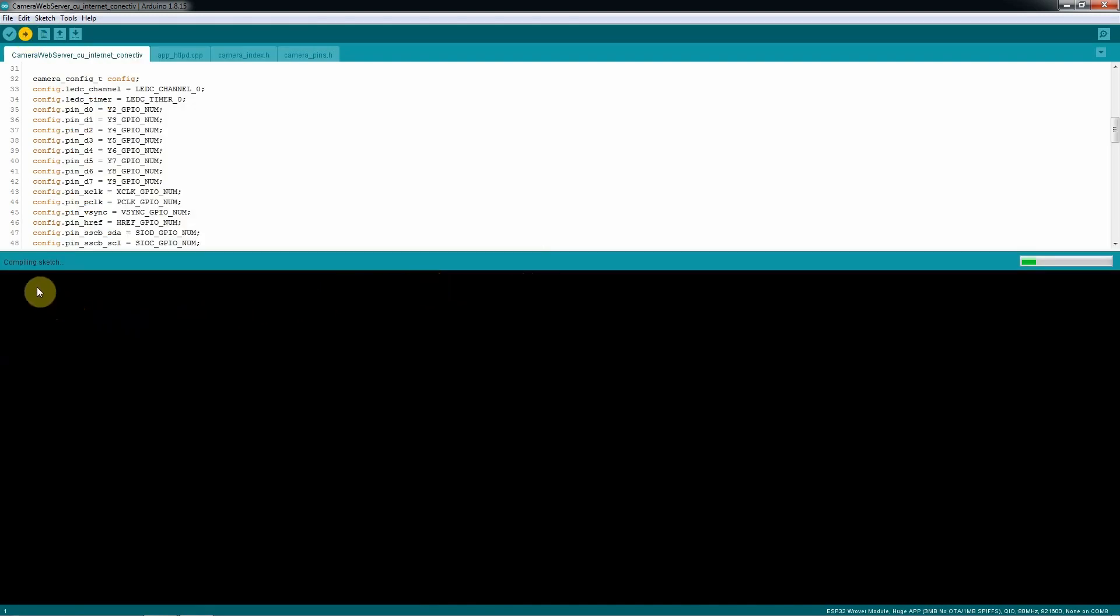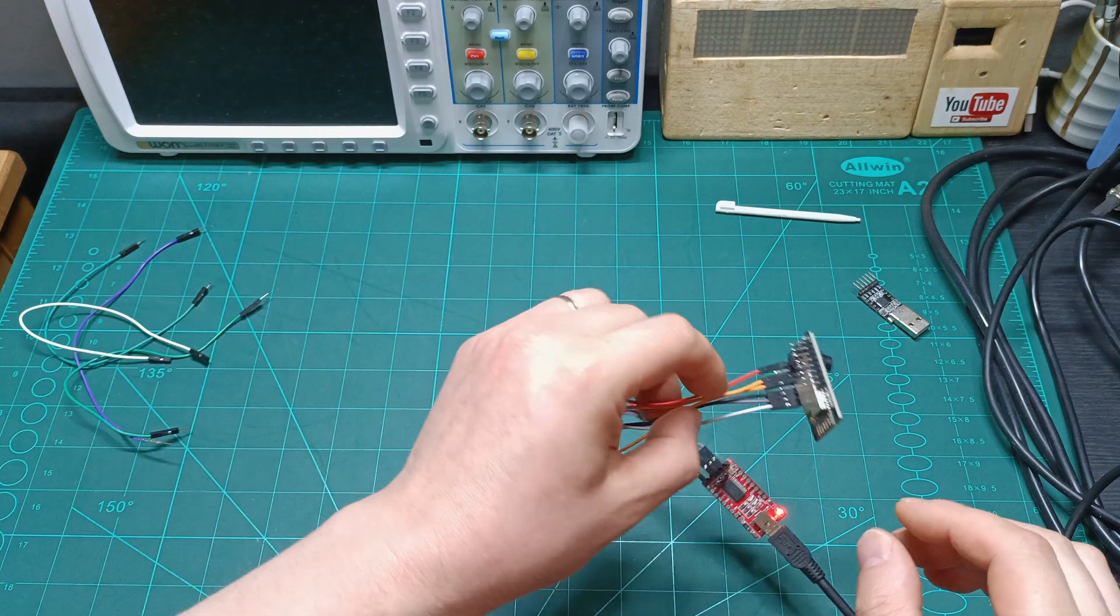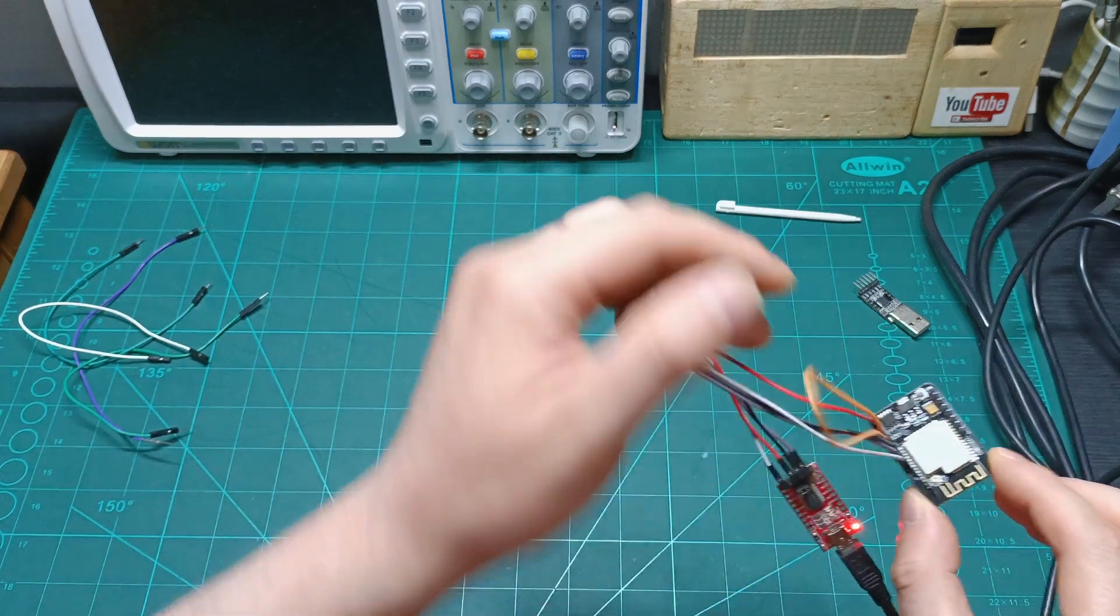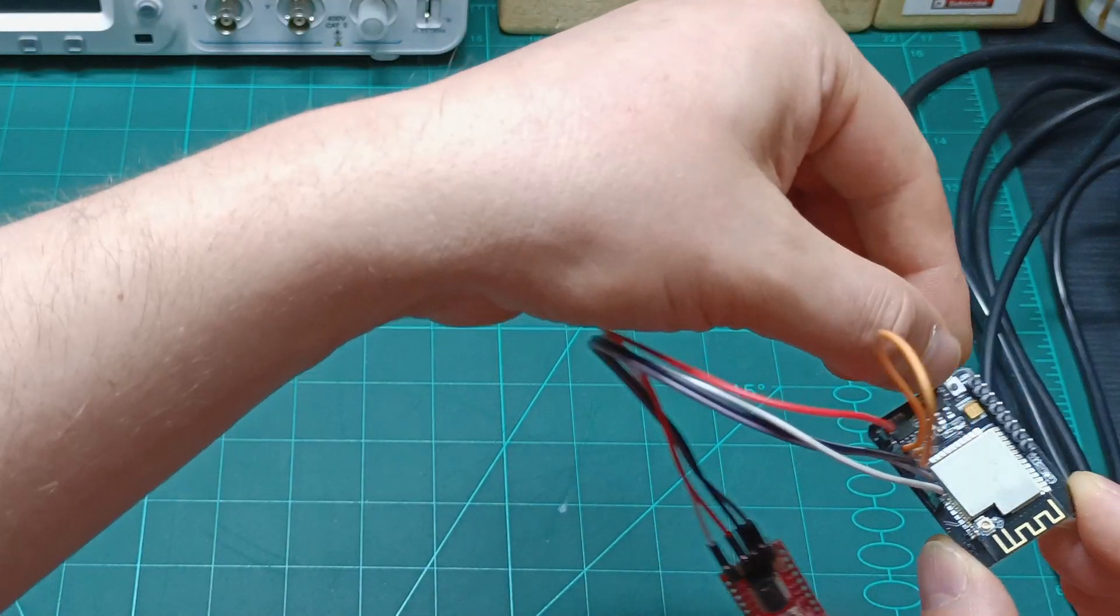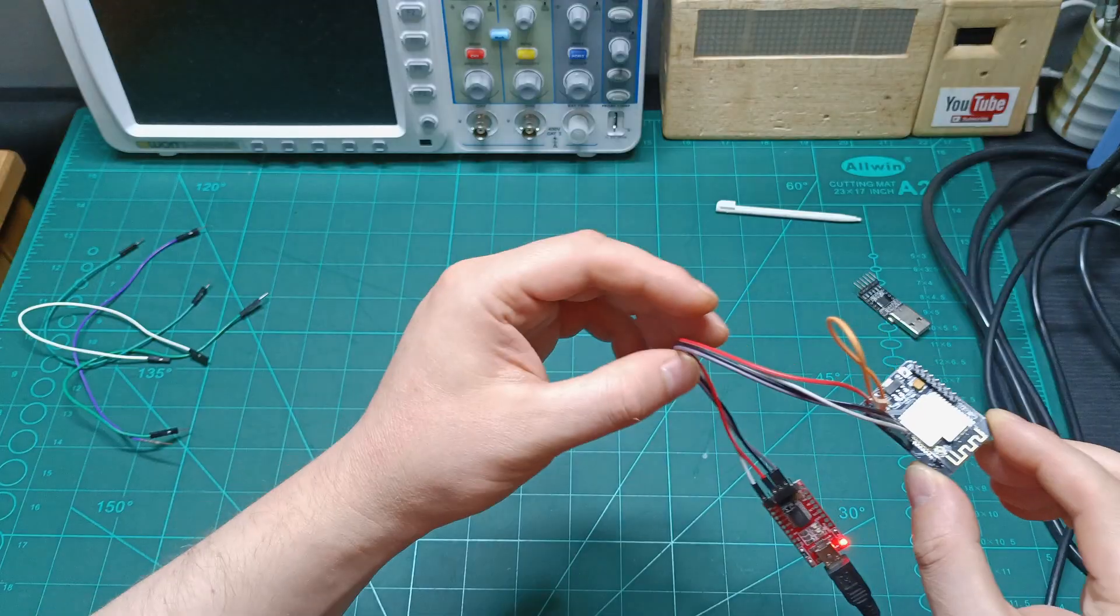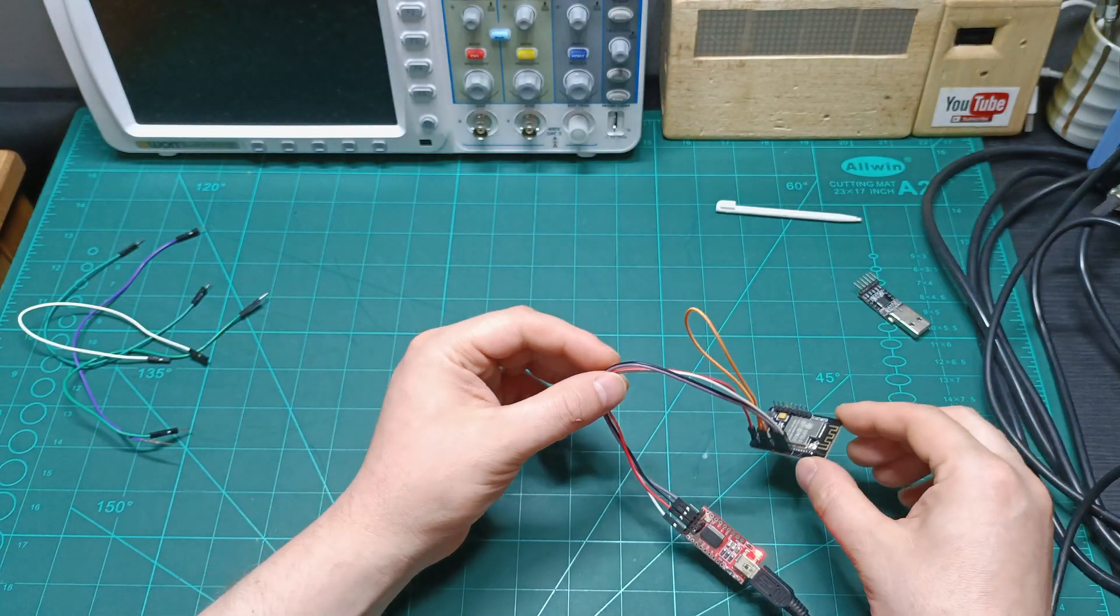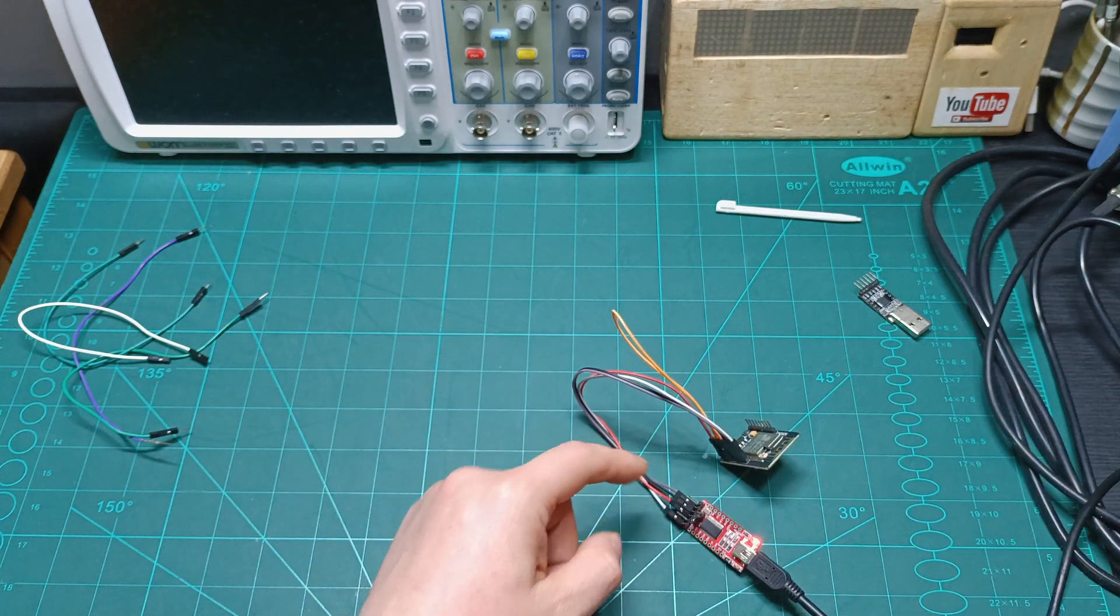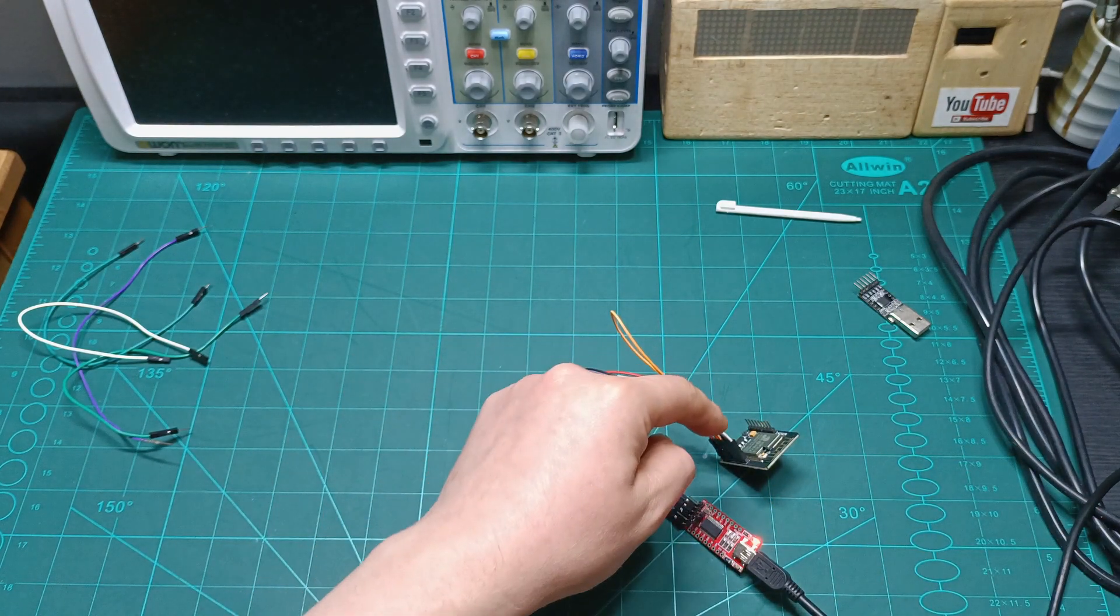You just hit upload. First we're gonna compile the sketch, and then it will upload to the ESP32. If it does not work, make sure that when it's starting uploading, you are just pressing also this button to reset the board to go straight away on the programming mode.